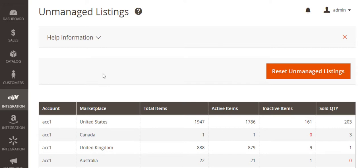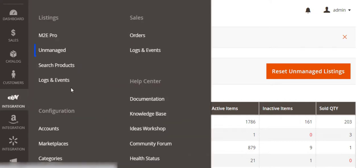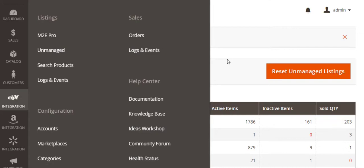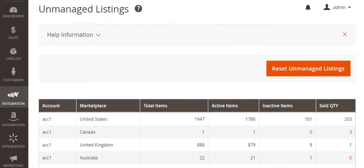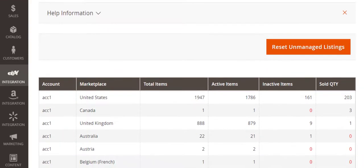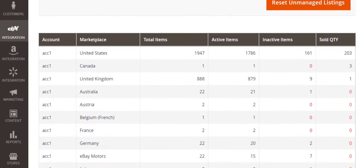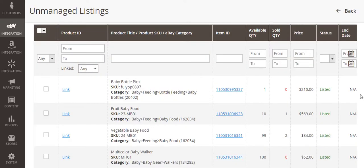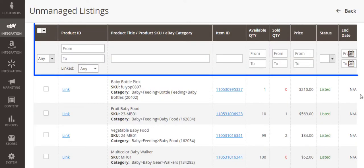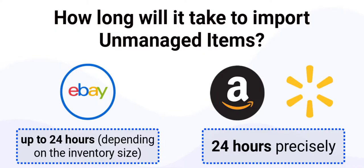Before we dive in, here are a few important details to note about the unmanaged listings. First of all, M2E Pro stores the unmanaged items in an individual tab under the Listings section. For your convenience, items from a certain channel account and marketplace will be imported into a separate listing, along with the product related data such as title, category, product identifier, current quantity, price and status on the channel.